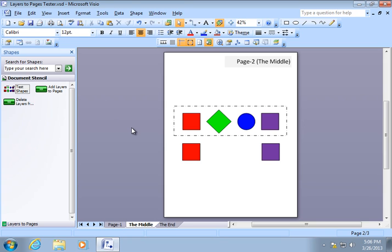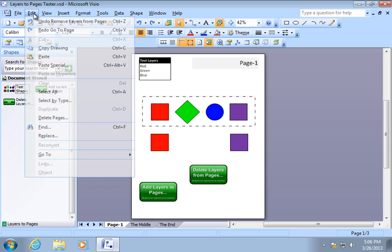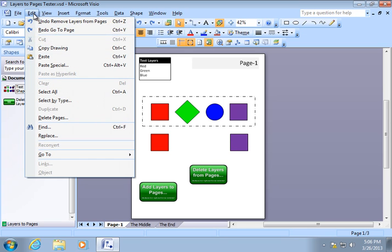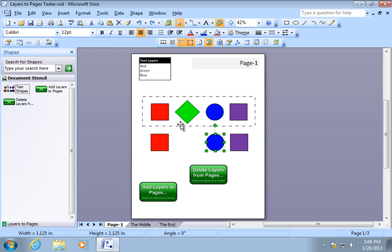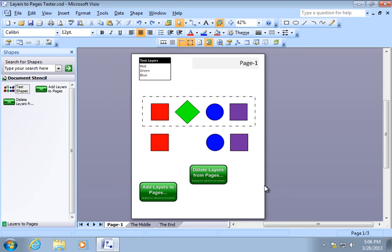And I'll just hit Ctrl-Z, Ctrl-Z, Ctrl-Z. Let's see here. Undo Remove Layers from Pages. And our shapes come back. And our blue layer comes back. So, that's pretty much all you need to know with respect to this. I hope this saves you a lot of time and you get a lot of value for it. Thanks for watching.